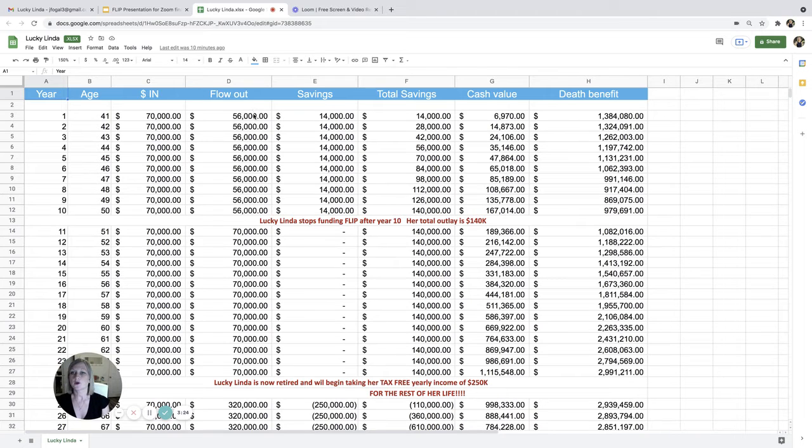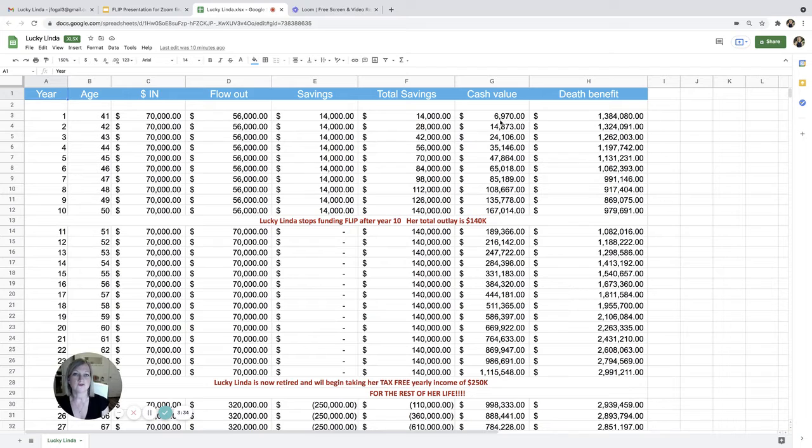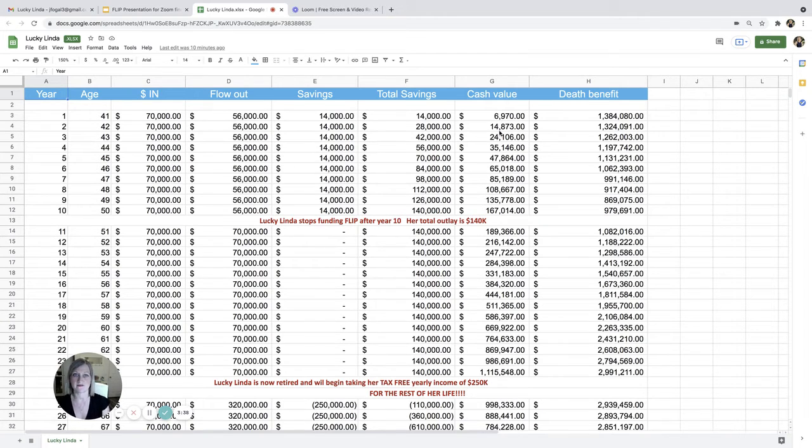So the flow out is how much money she's taking out of her policy every year. And then savings. And then column F, total savings. And then the cash value. You can look at this as like an extra line of credit if you needed to have access to that money.